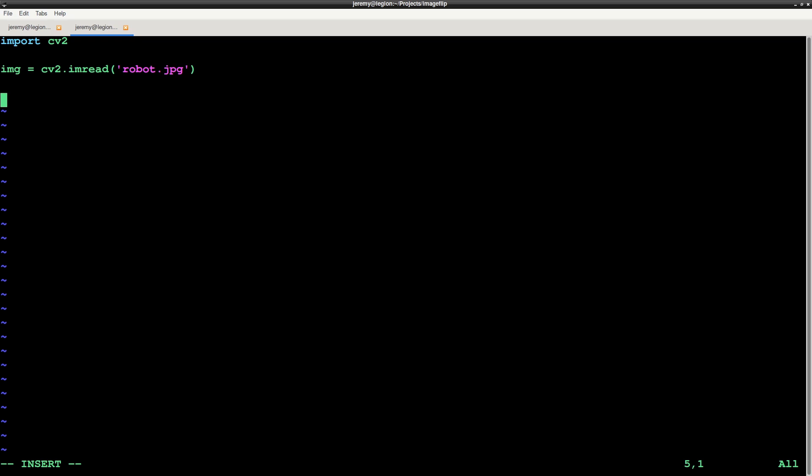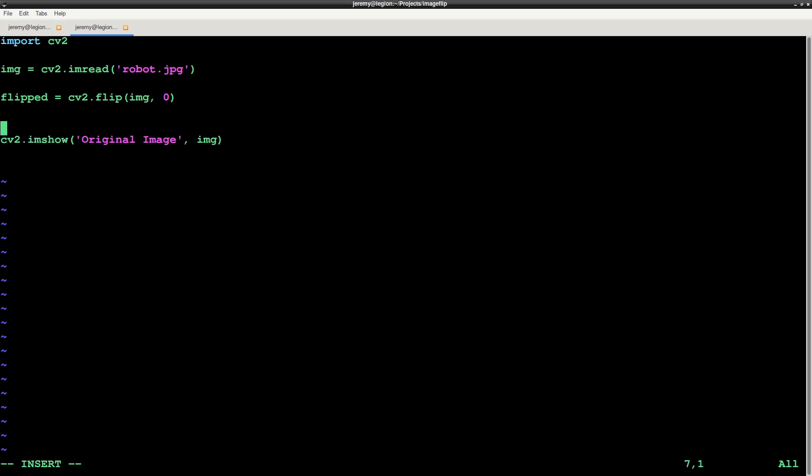Next, we're going to flip the image horizontally. To do this, we'll use the flip function like this. Now we need to display the image. We'll use cv2.imshow to show the original image as well as the flipped image so we can compare.